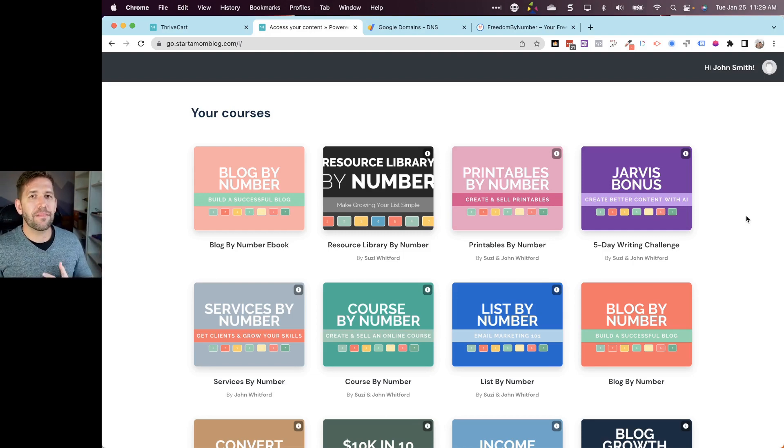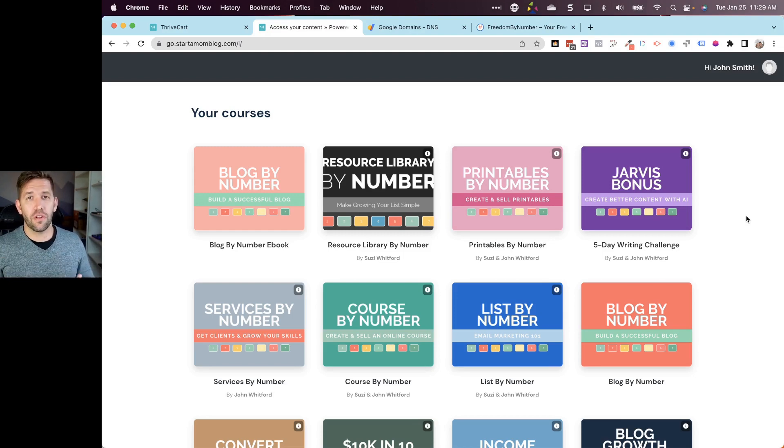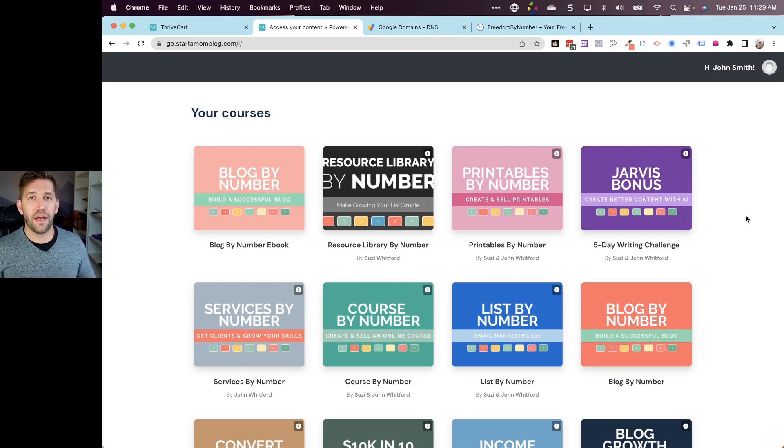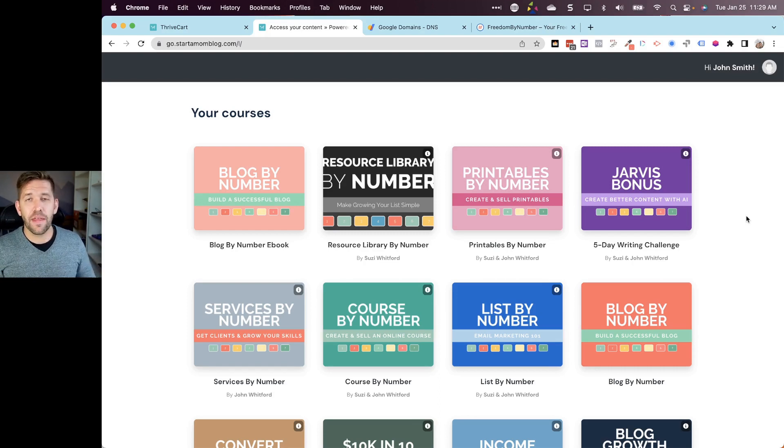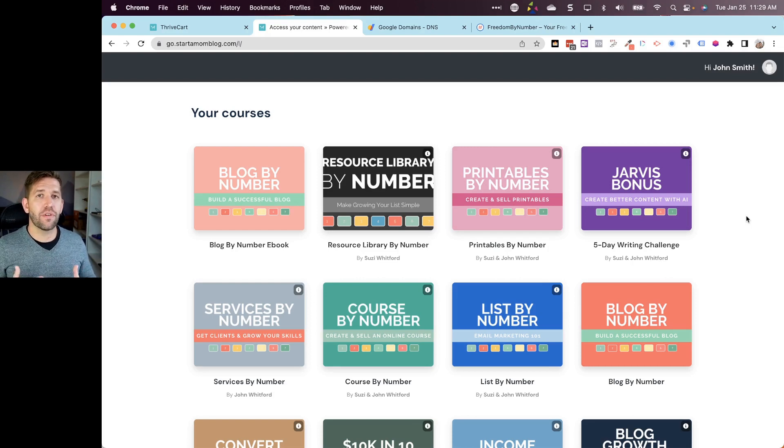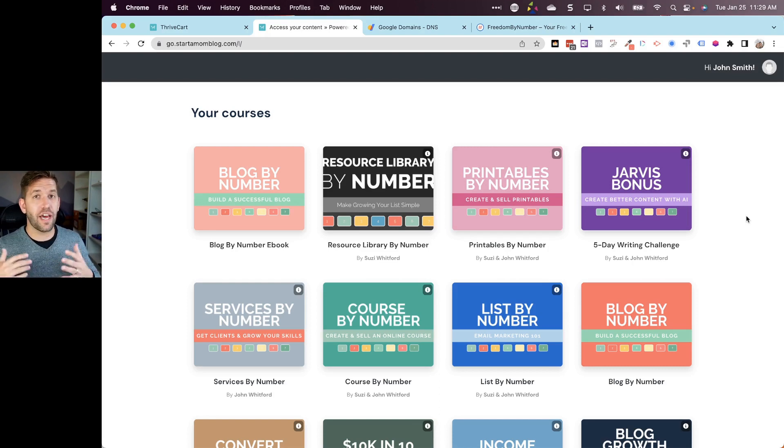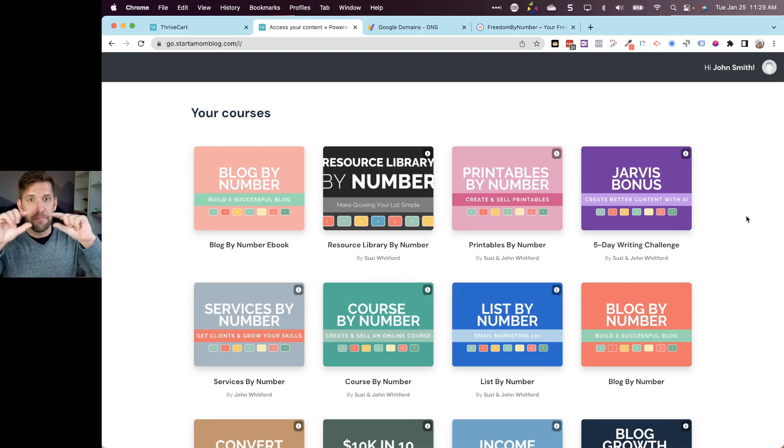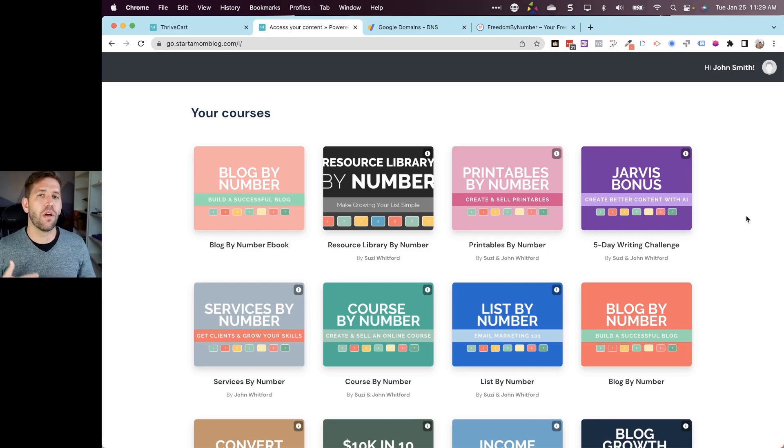We're also going to show you how to take your login screen from being a very generic login screen into a fully branded one that welcomes your students the proper way. And lastly, I'll show you how to even set up your own custom domain for your courses, whether you have one course or a thousand courses.